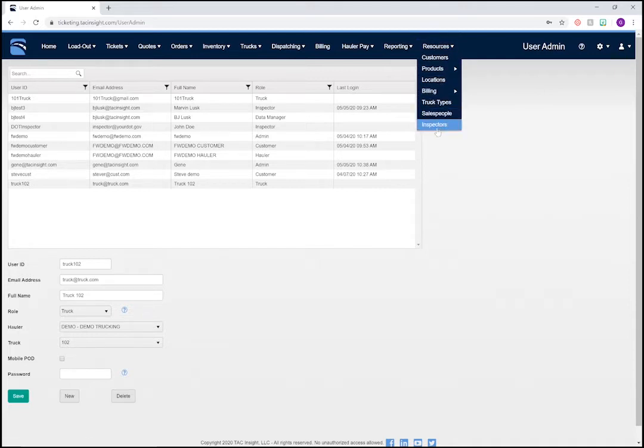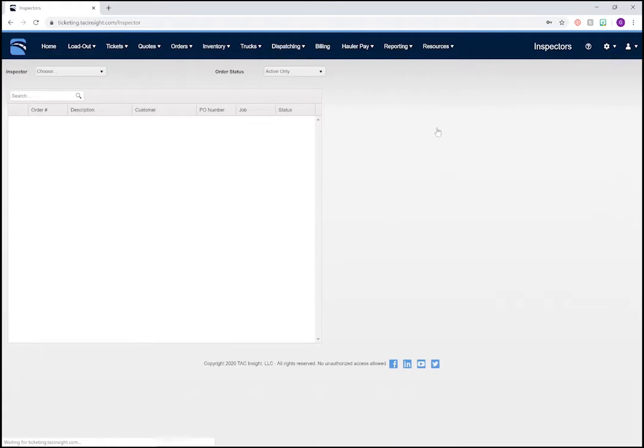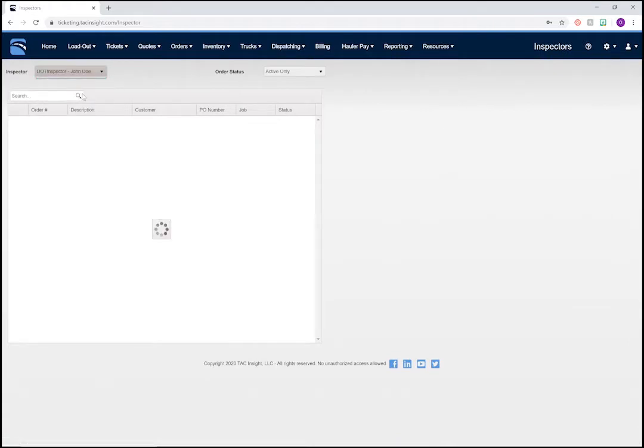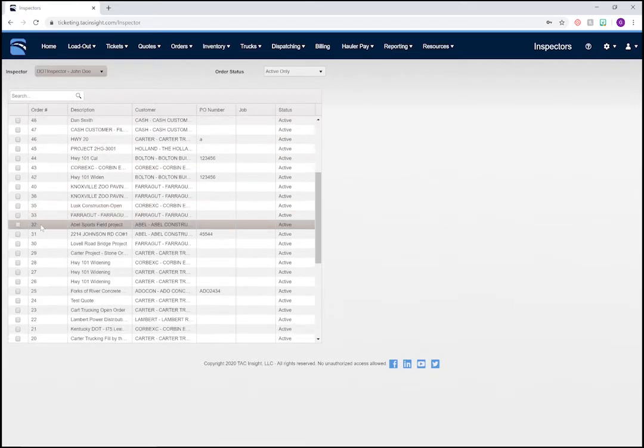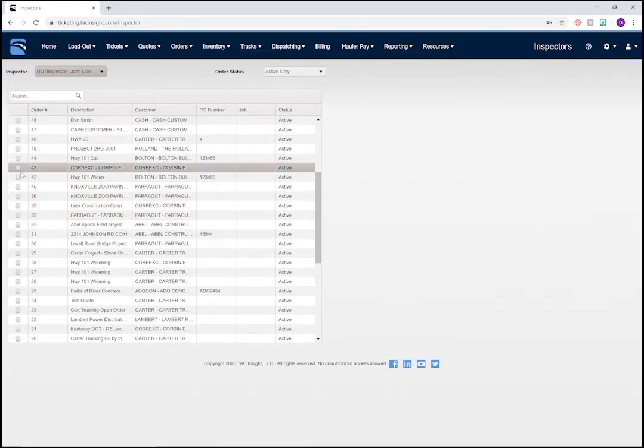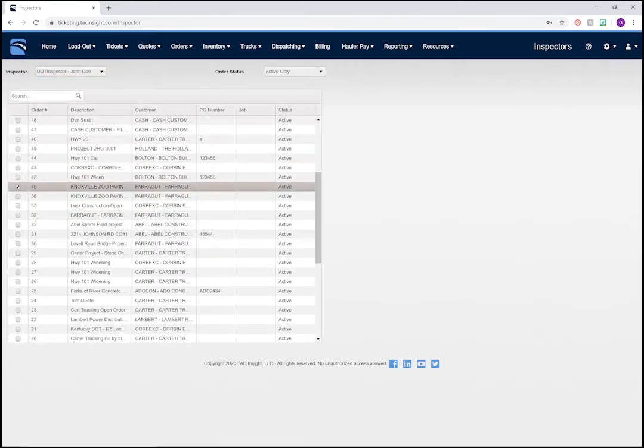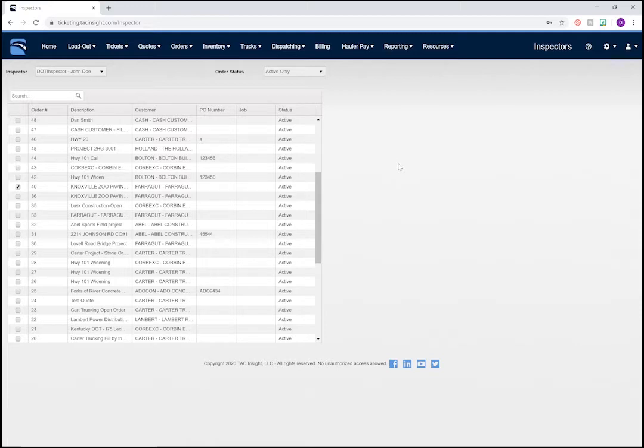To do this, we'll navigate to Resources Inspectors. Choose the inspector from the drop-down menu, John Doe, and then simply check off the orders you want him to be able to view tickets for. We'll choose order number 40 for this video. No need to click any buttons. It saves automatically. Awesome. Let's check out the e-ticketing process.